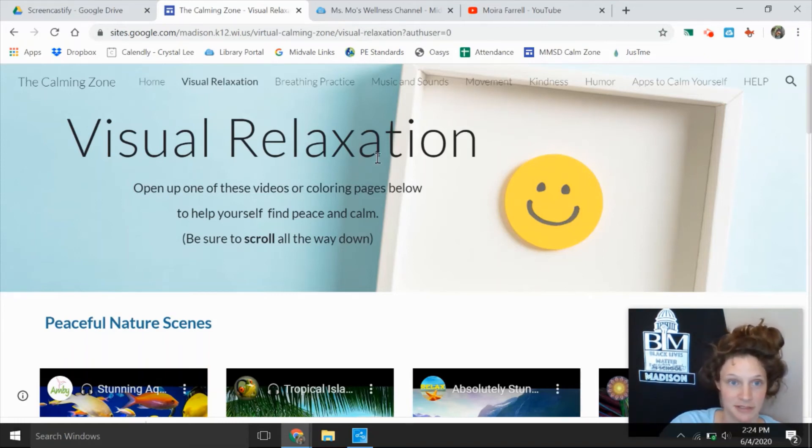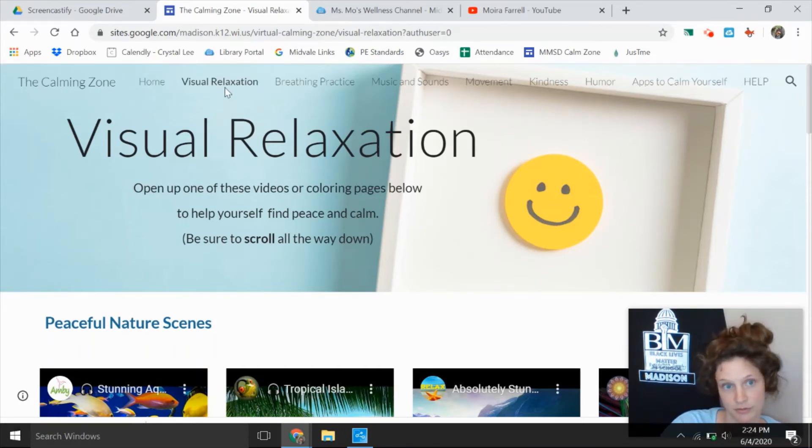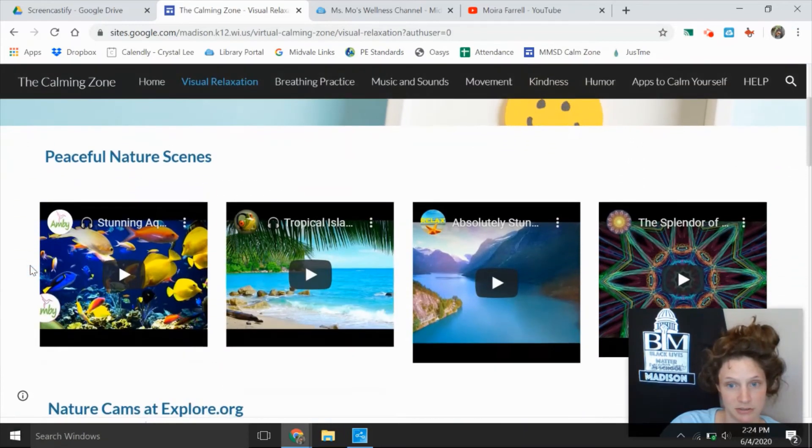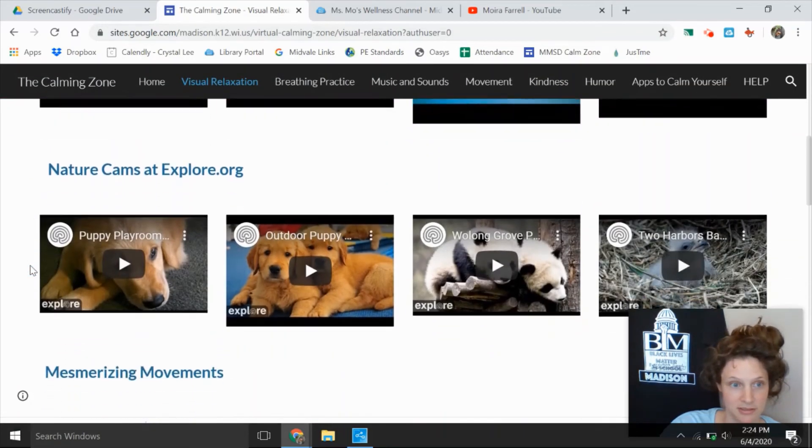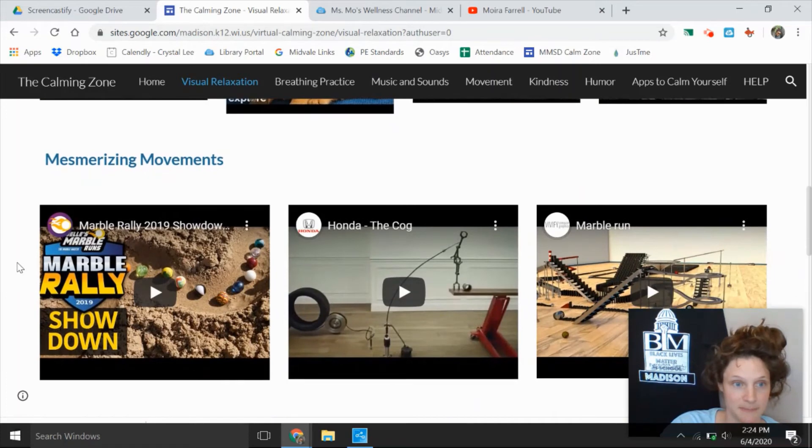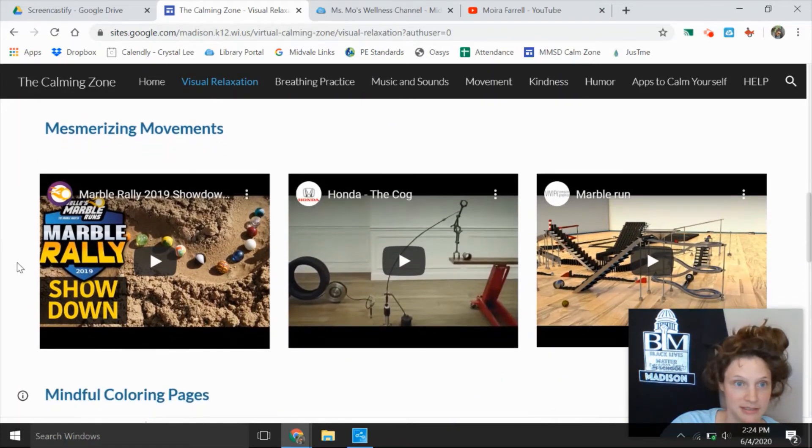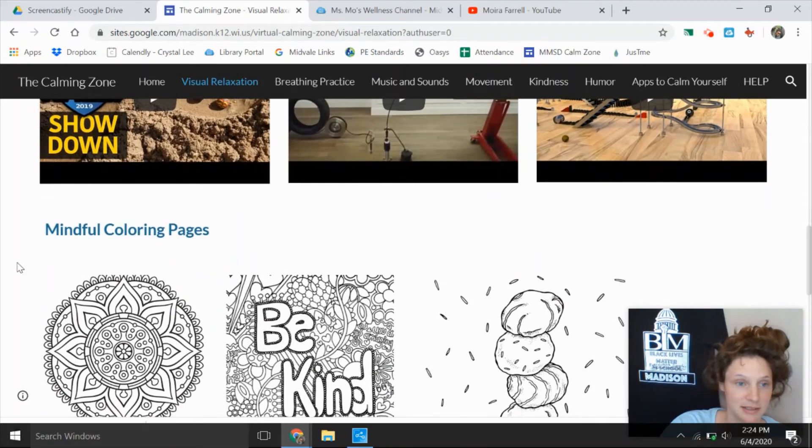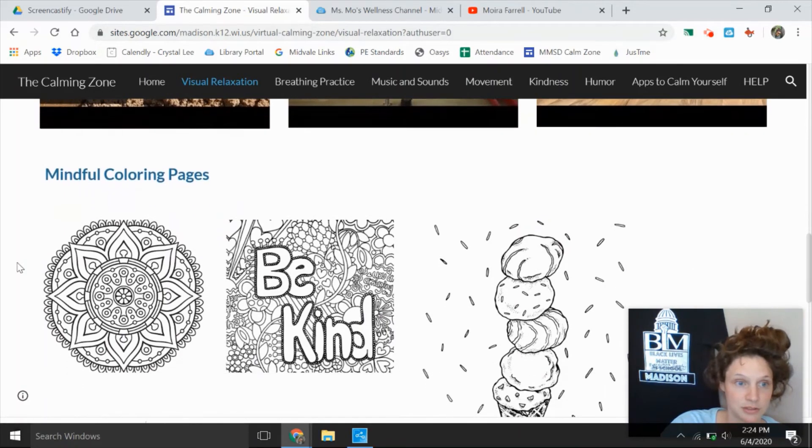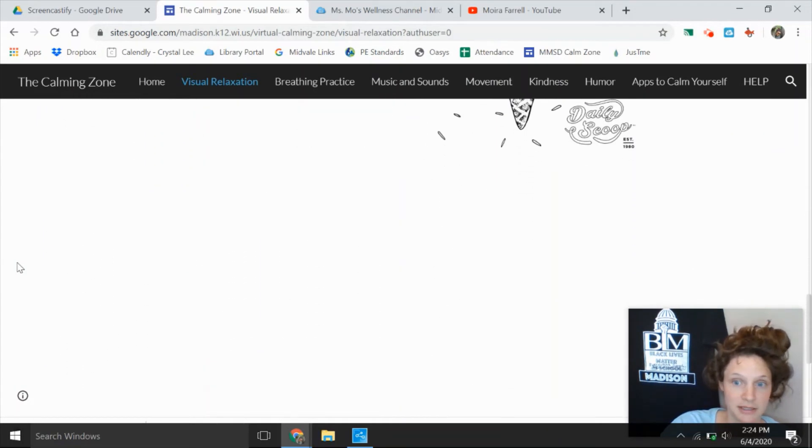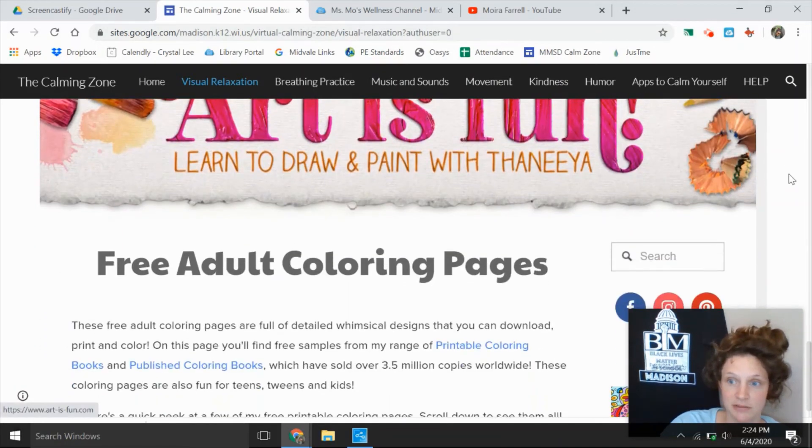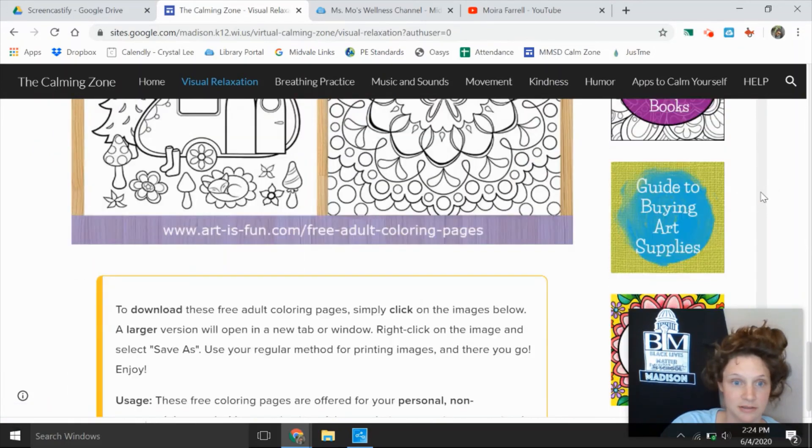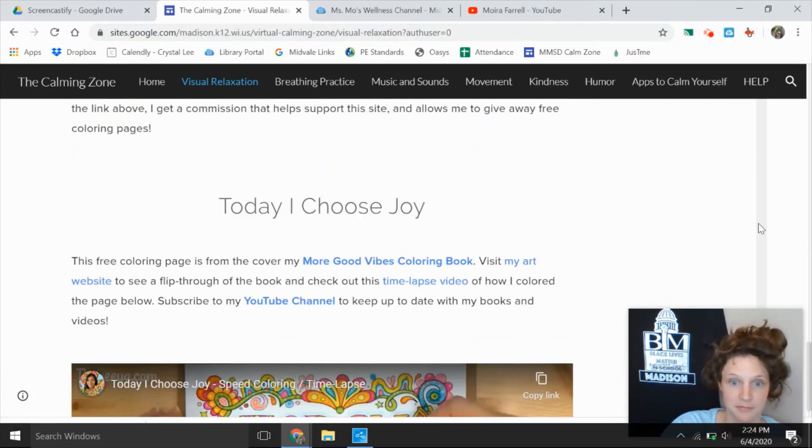In fact, some of the videos that I have on my YouTube channel you can also find here. So visual relaxations, just going to scroll down to show you this. Nature cams, mesmerizing movements which is really cool for all of you who love science. There's really great mindful coloring pages. You can even keep scrolling down here and you can print them off.